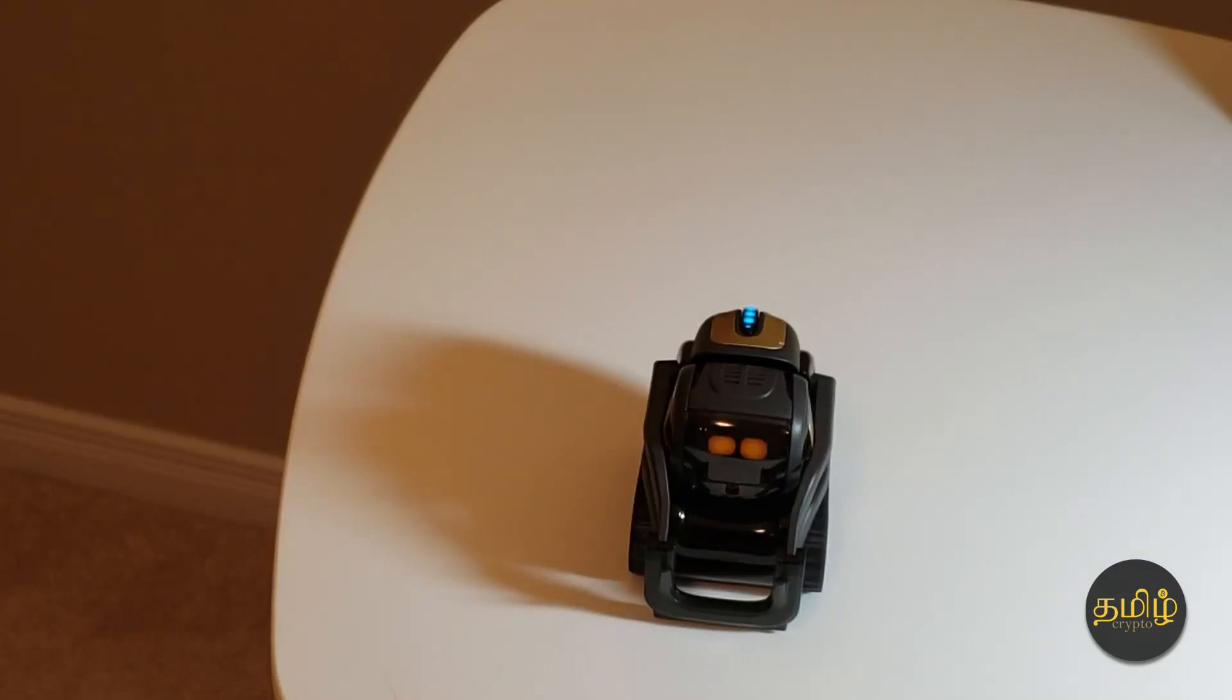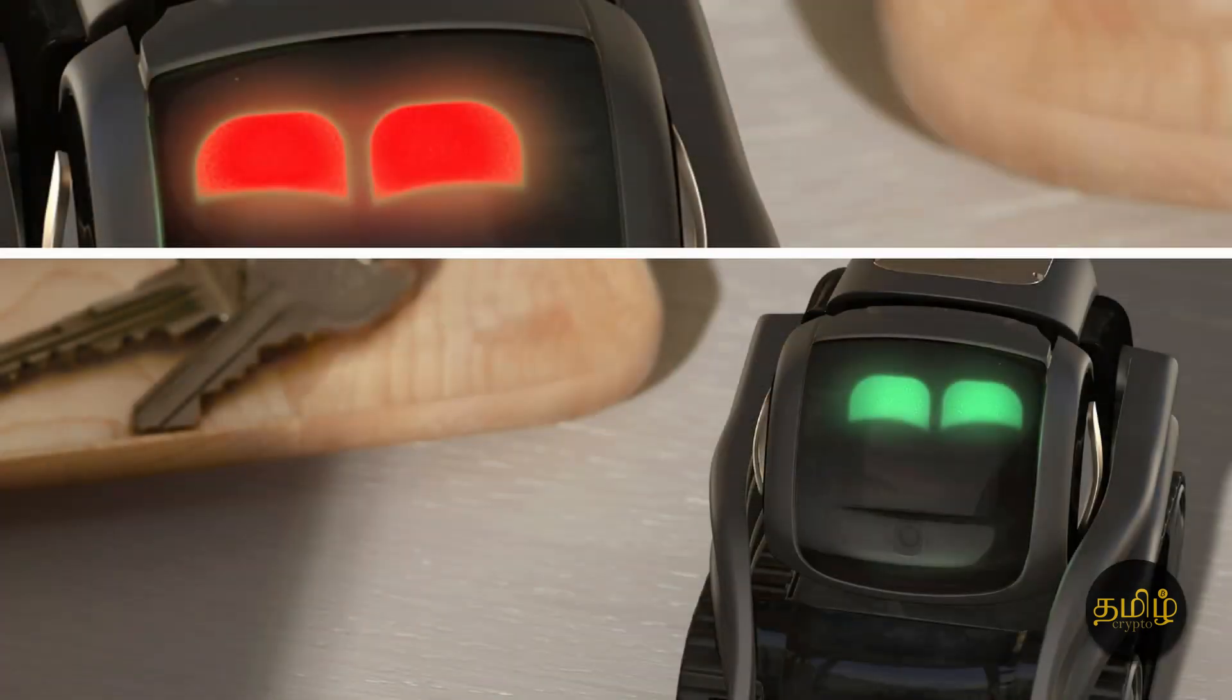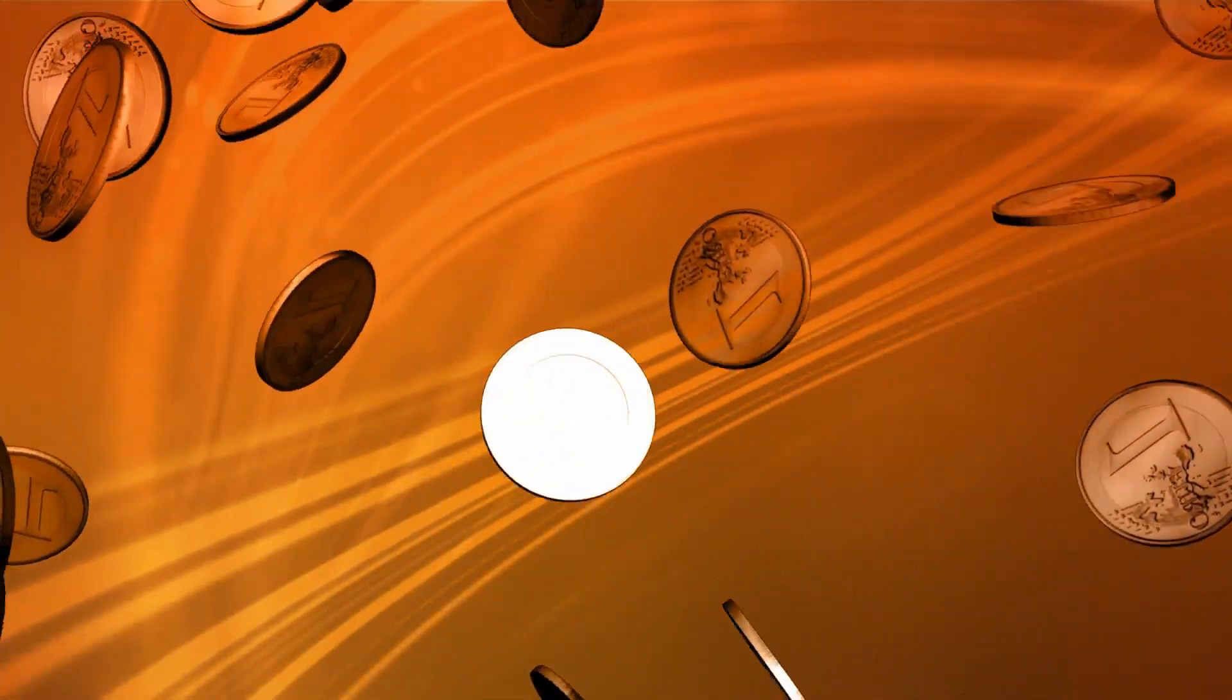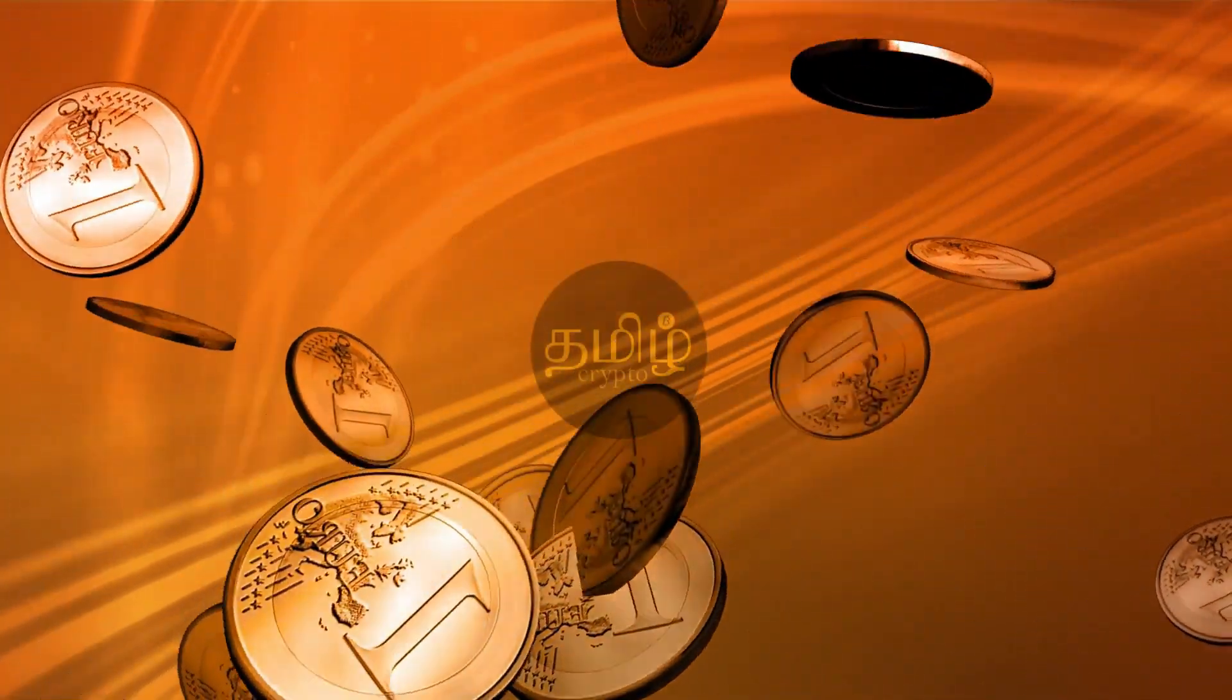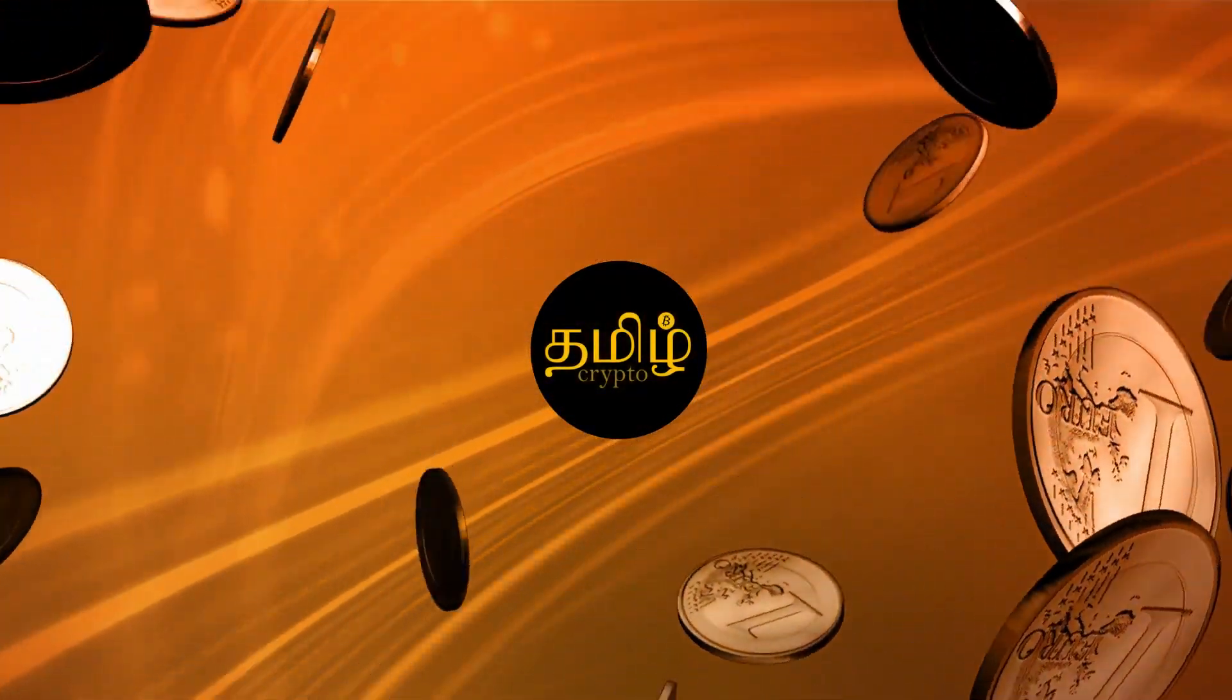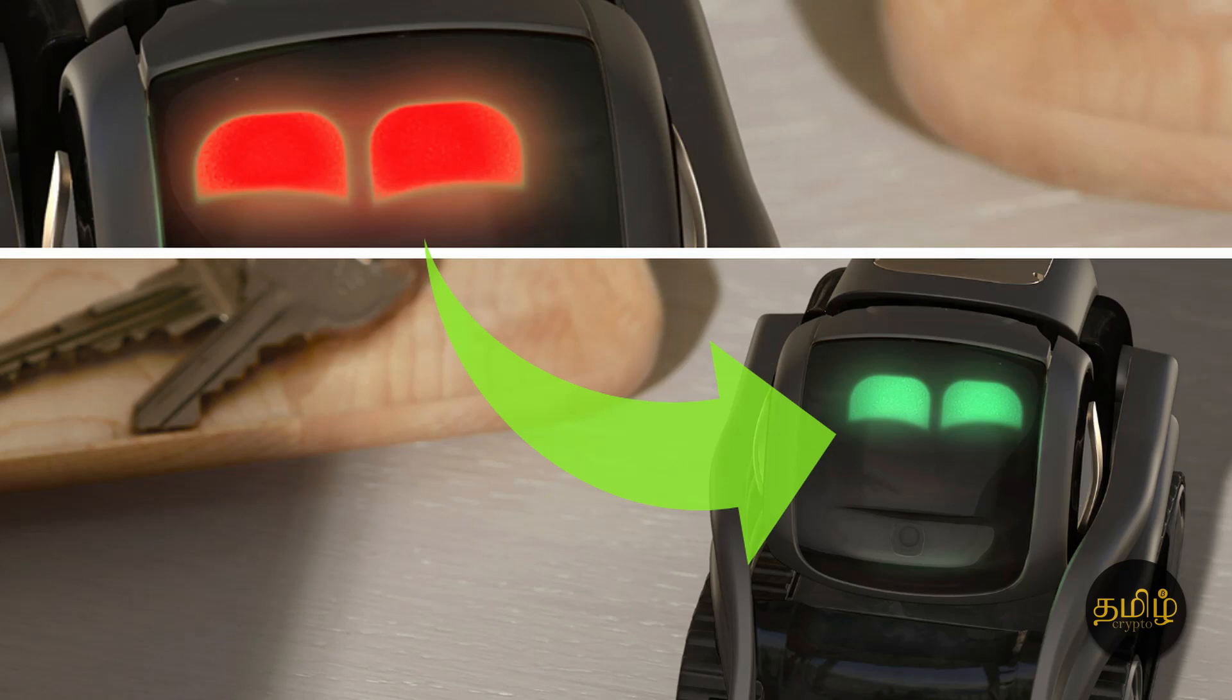Hey what's up, welcome to Tamil Crypto. Today we are going to take a look at how to change the eye color from this to this. Stay tuned. Welcome back, so I'm going to show you how to change the eye color.